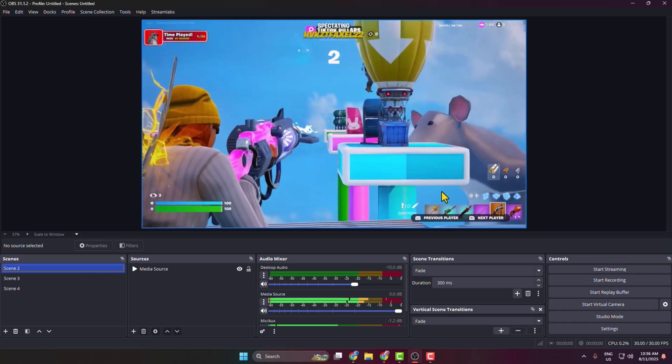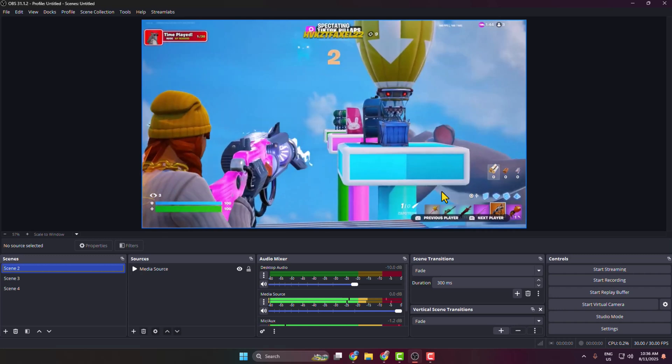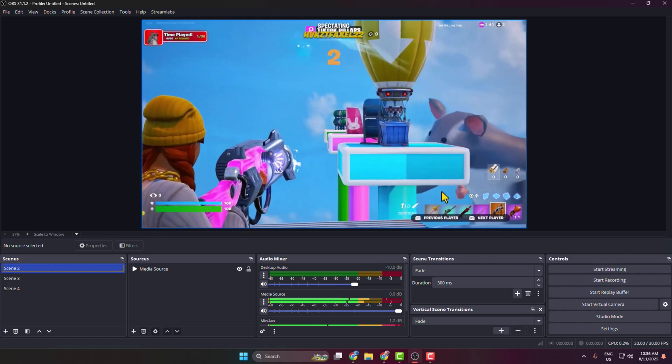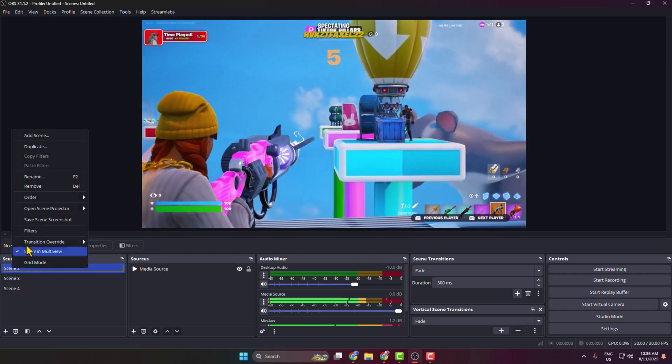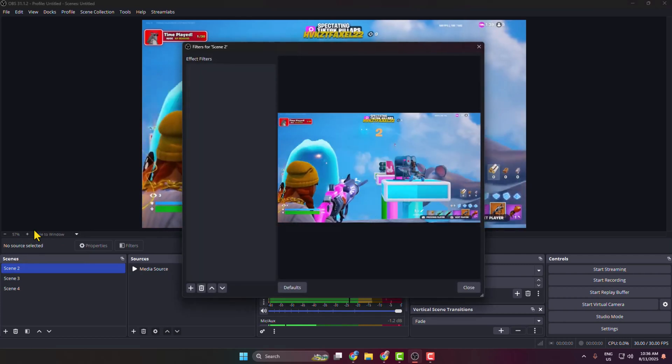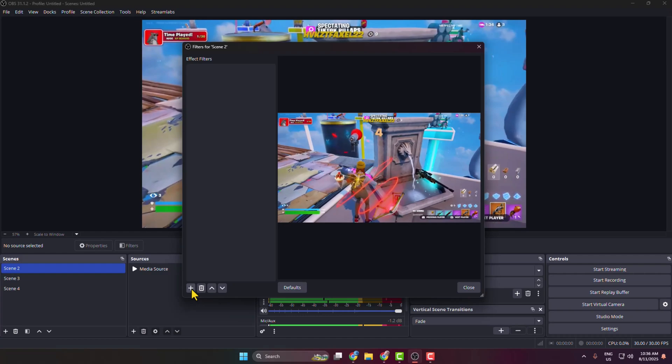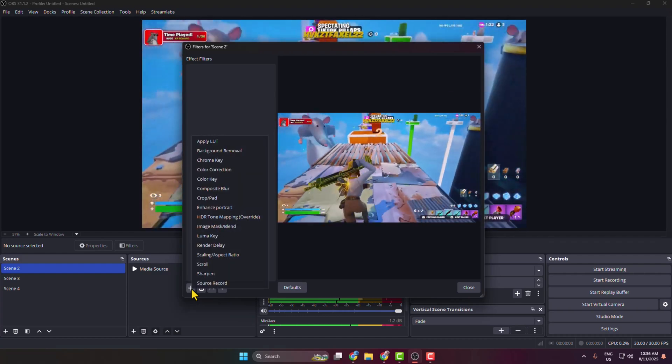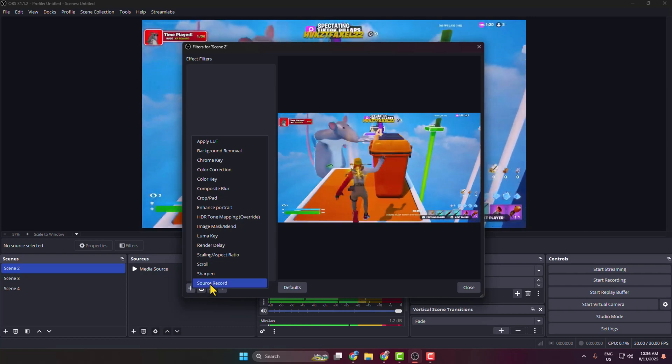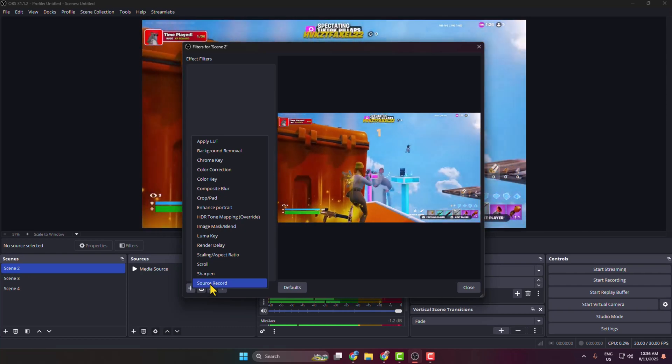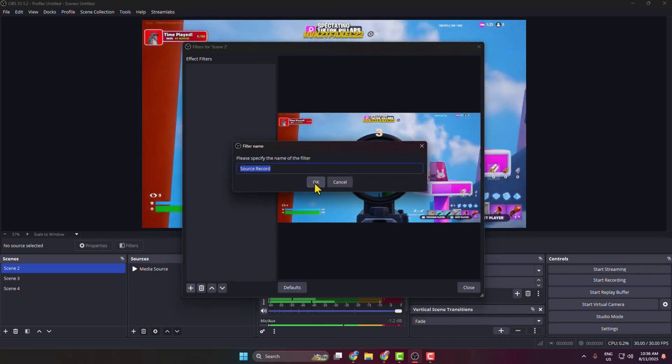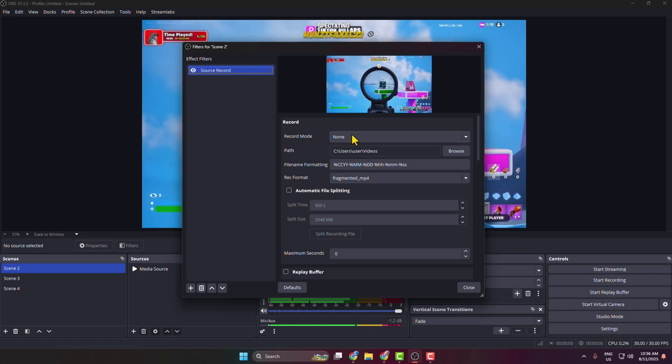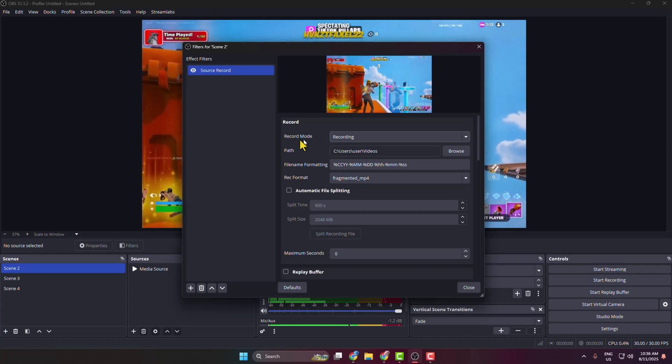Just right-click on the scene and then click on Filters. In here, under Effect Filters, click on this plus icon to add a new filter. Through the plugin that you just installed, here you get this Source Record option or filter. Just select the Source Record filter and click on OK.